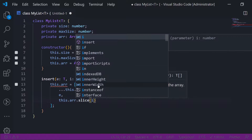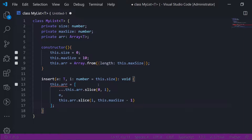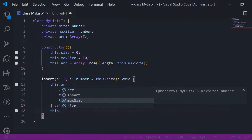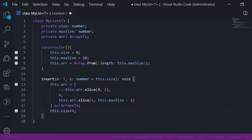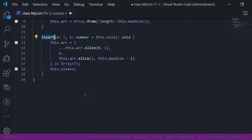Then array.slice from i to this.maxSize minus one. It complains because of the type, so I can just cast it as type T and increase the size by one. This means each time you call insert it will increase the size by one, which is good.